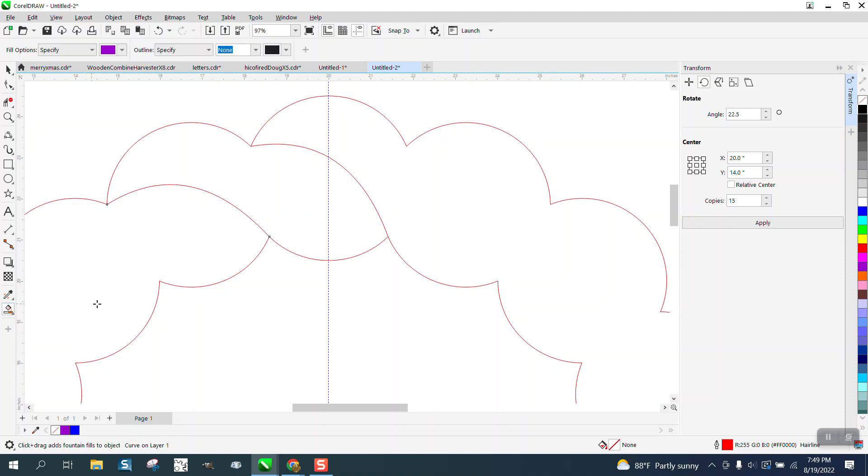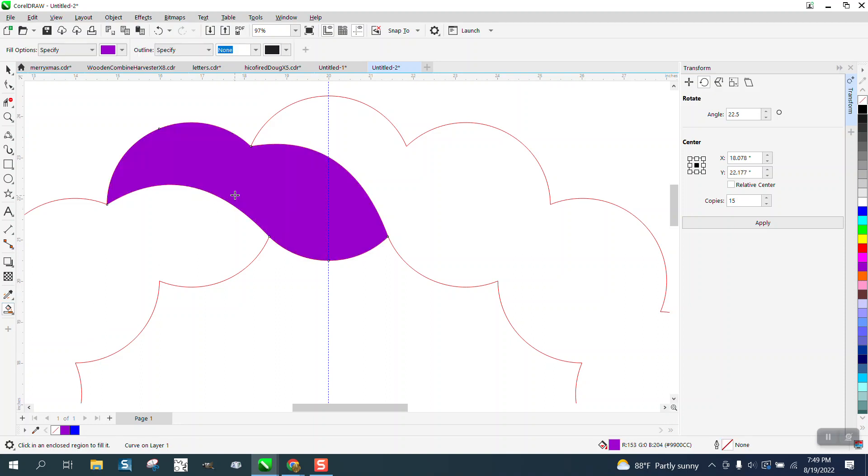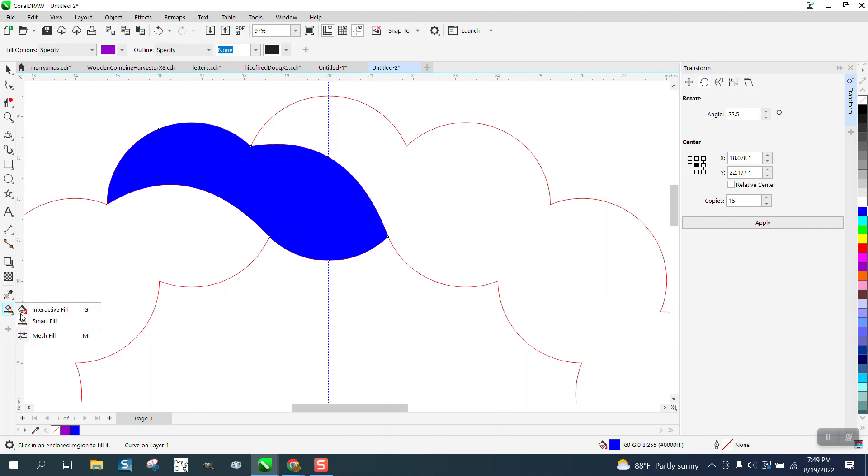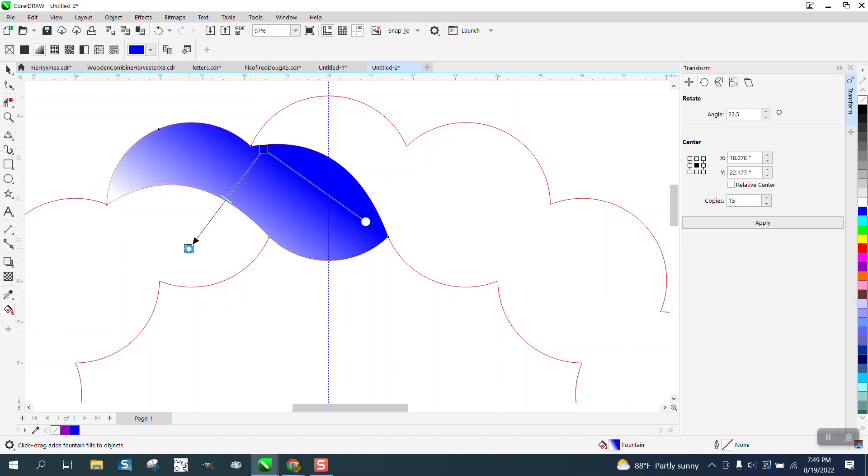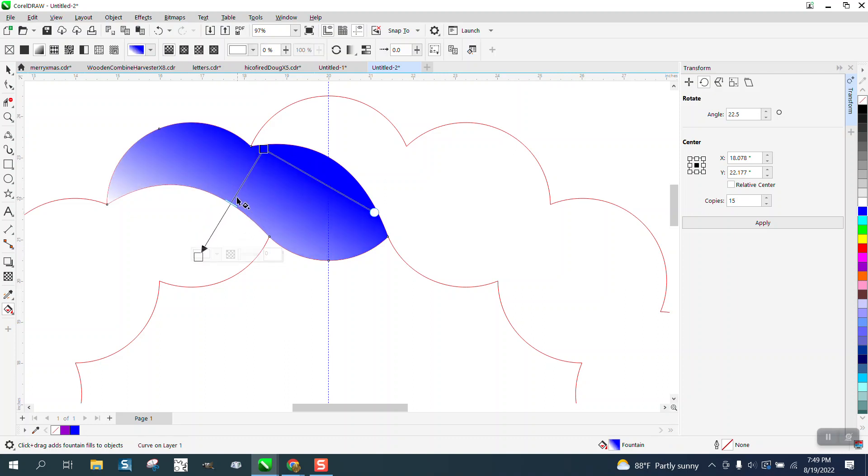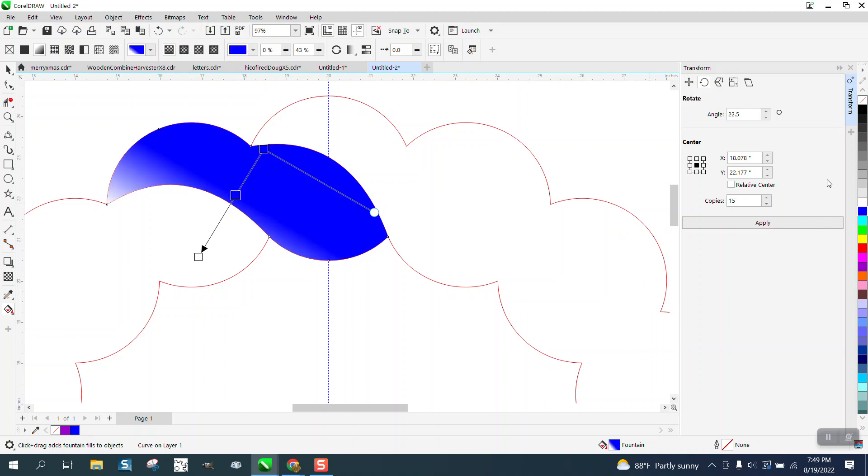But before I rotate it again, I'm going to actually make it blue. And I'm going to get the interactive fill tool to kind of give it a shadow. I'm going to go from top to bottom kind of, and I'm going to add a node or a color right there. I'm going to make that color blue, make the outside color black, and make the other color black.